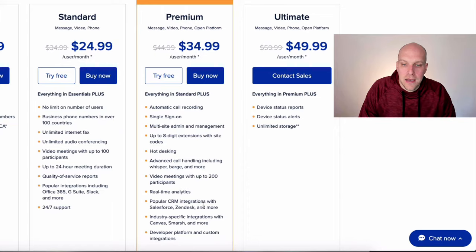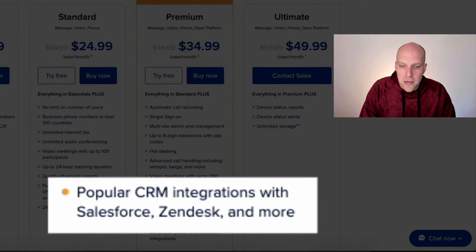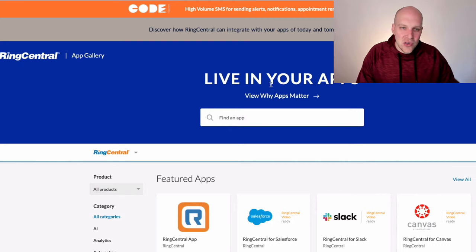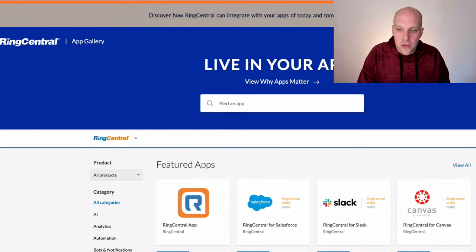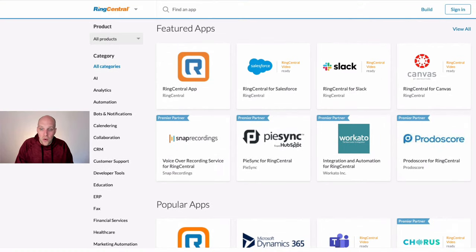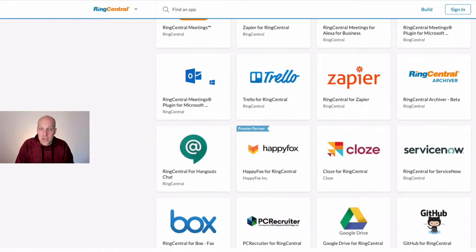Another important RingCentral feature is popular CRM integrations with Salesforce, Zendesk, and more. They essentially have apps that can integrate with your service, and they've already done the coding and work for you. So if you use Salesforce, Slack, or any number of other apps, you can integrate them right into RingCentral.